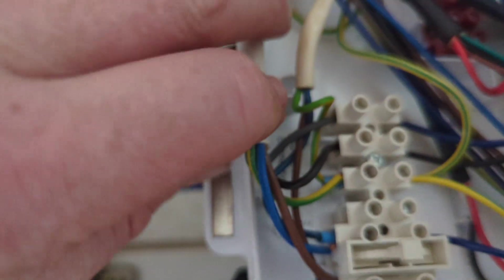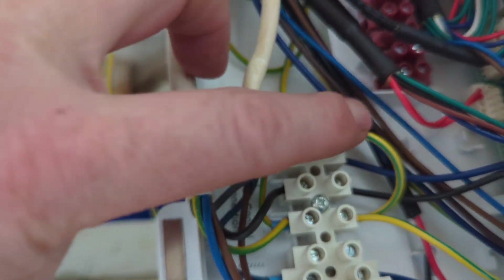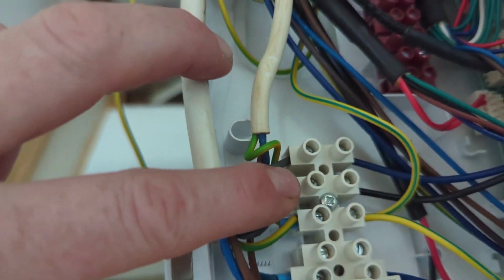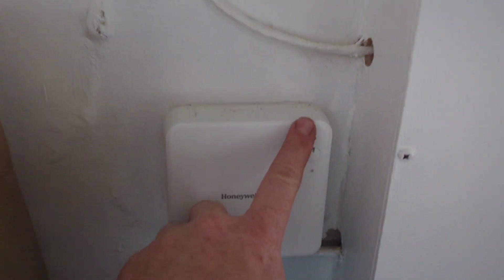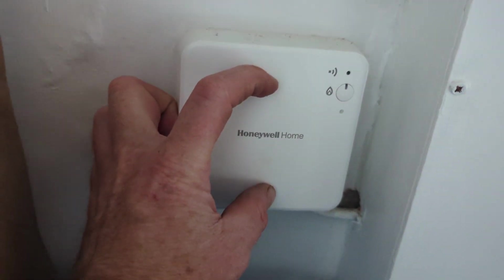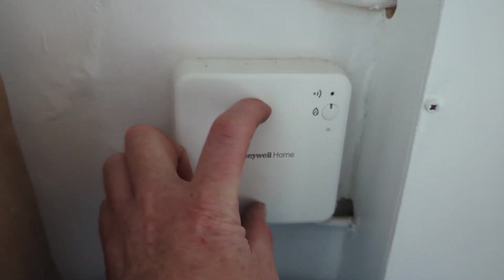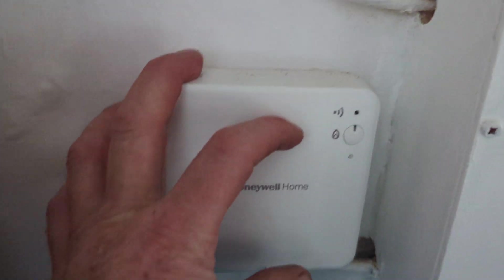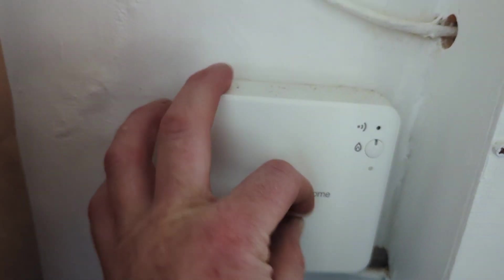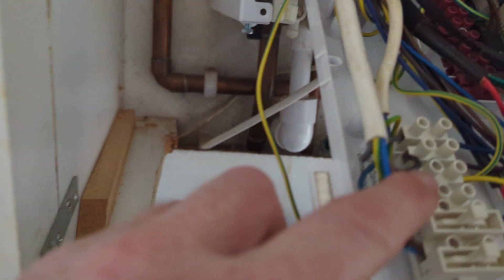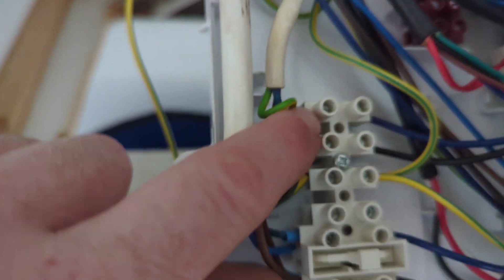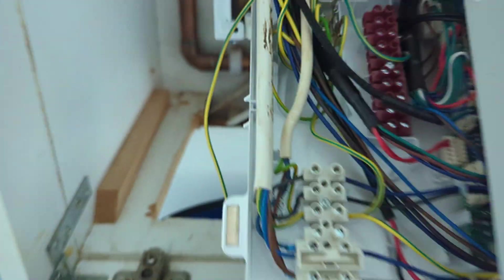So this is connected to two points of the boiler. You'll get a live signal coming out of the boiler into here, and if the switch is open the heating's off, there'll be no signal coming back to the boiler. But as soon as you turn the heating on, the switch will close and they'll send the electric back into the boiler through the other side and the boiler will know to fire for the heating.